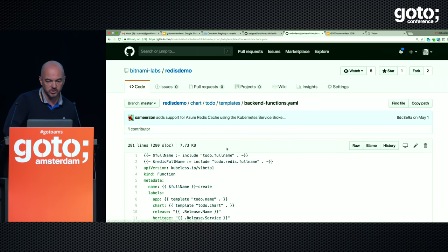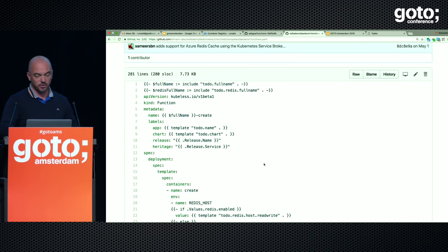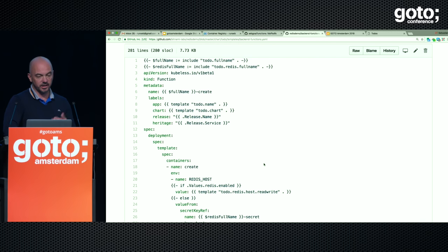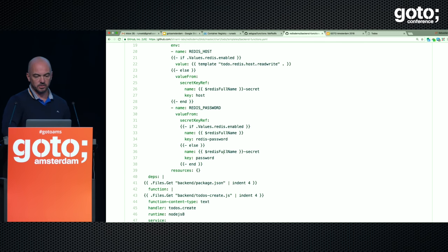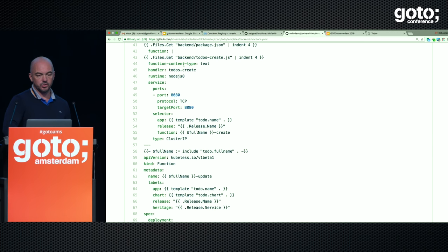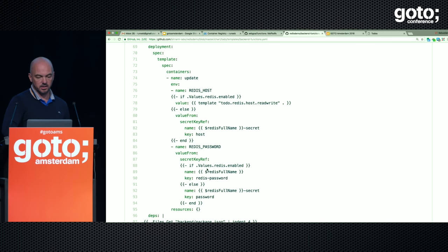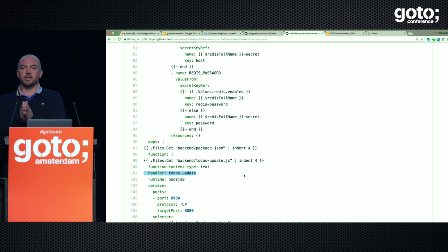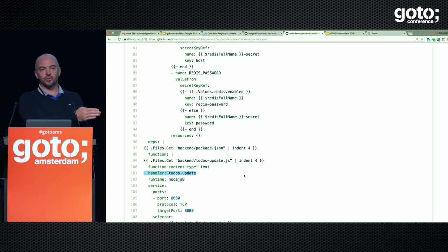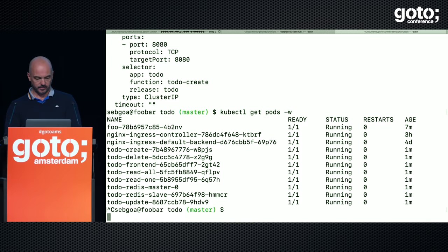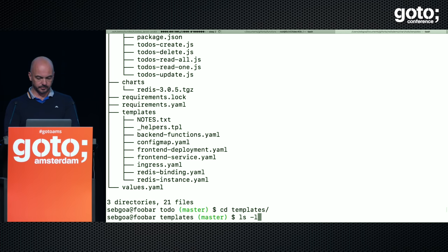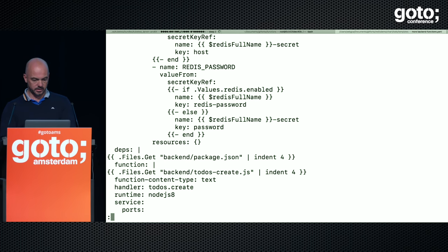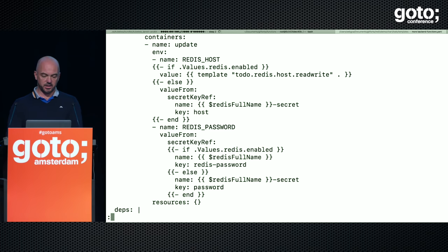Those backend functions are serverless functions, and they're all expressed as Go templates — I personally don't like this, but it works. All those objects are 'kind: function,' and everything is templatized. That's how Helm works. You see the spec of each function — the to-do create, the to-do update. All the functions are defined as templates and stored in the chart package. What's interesting is that the Redis backend is defined as a requirement. That to-do app, which is made of functions, has a requirement which is the Redis backend, and the Redis backend comes as a separate package.